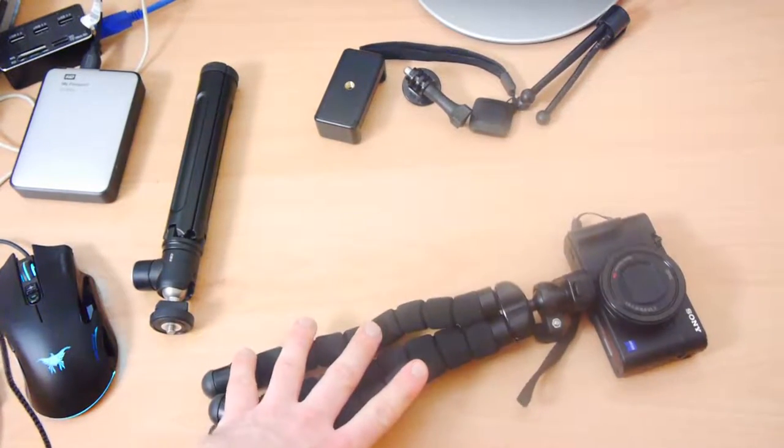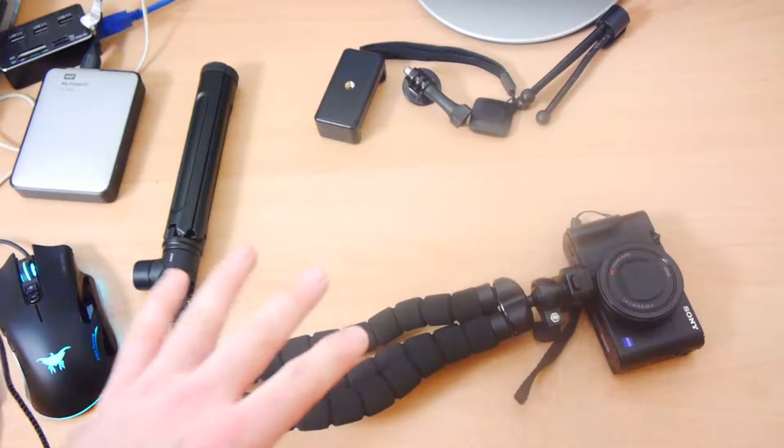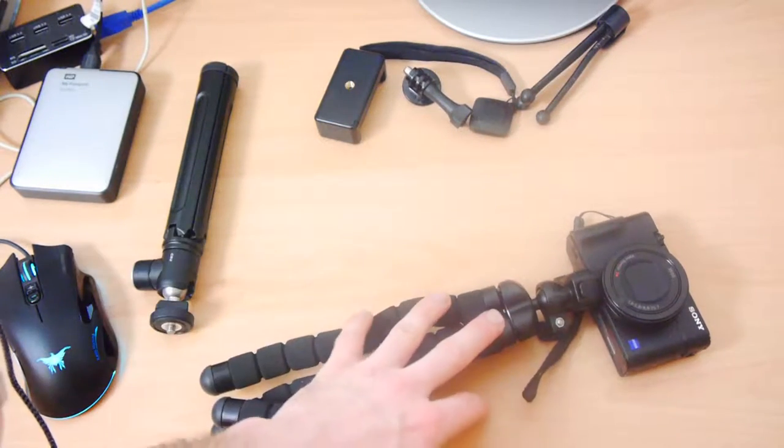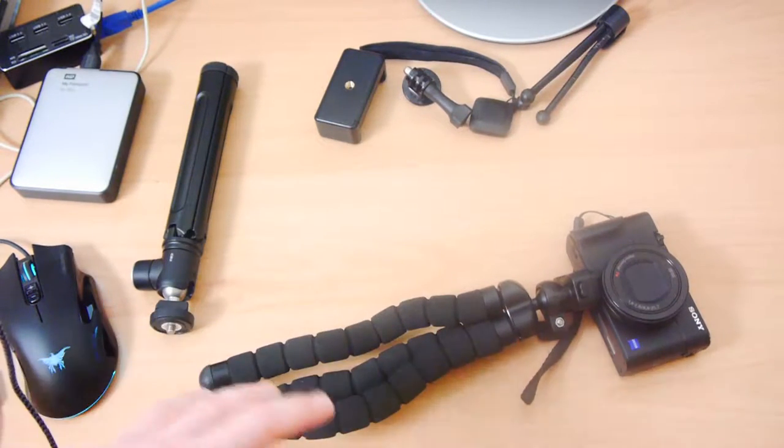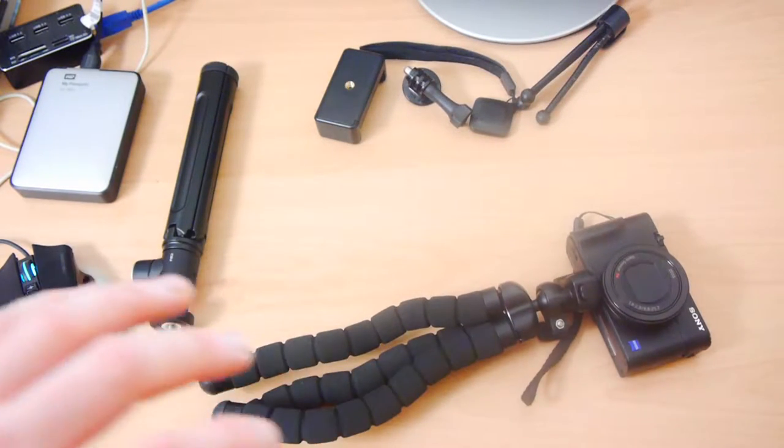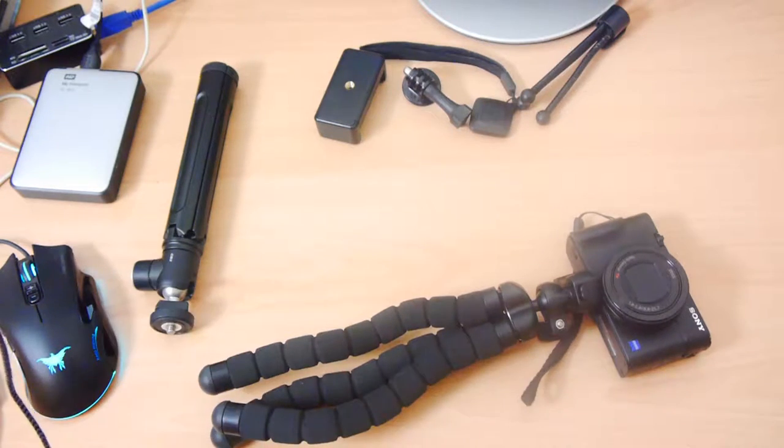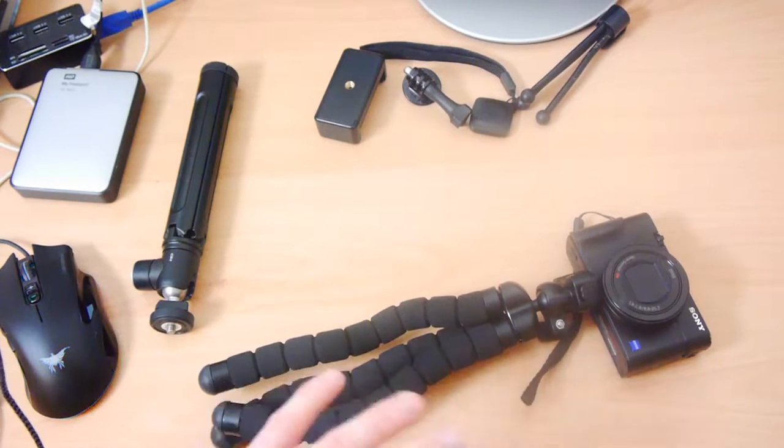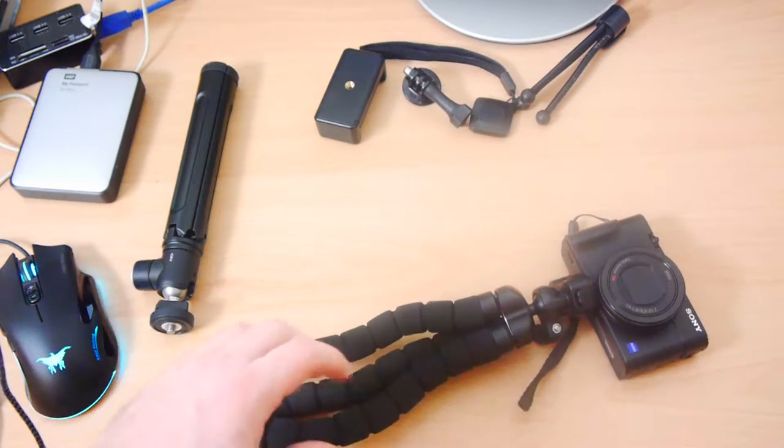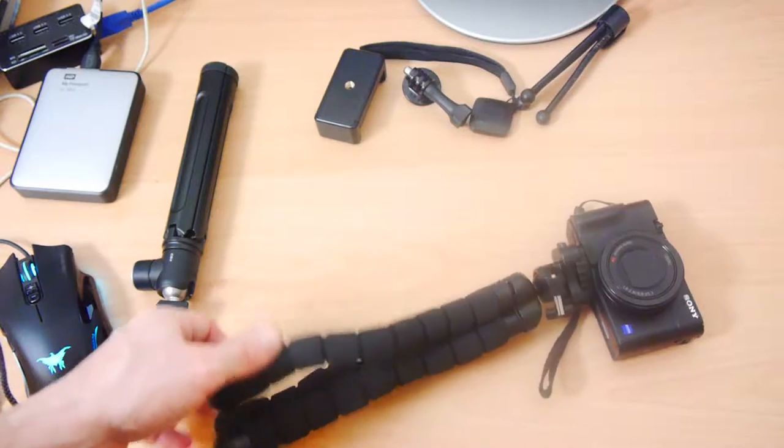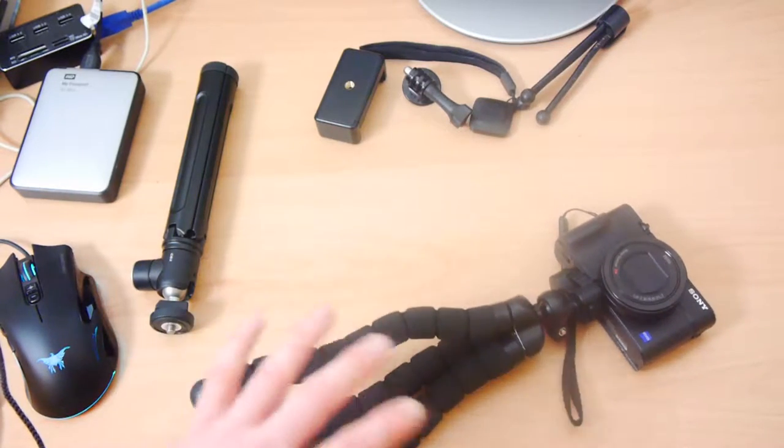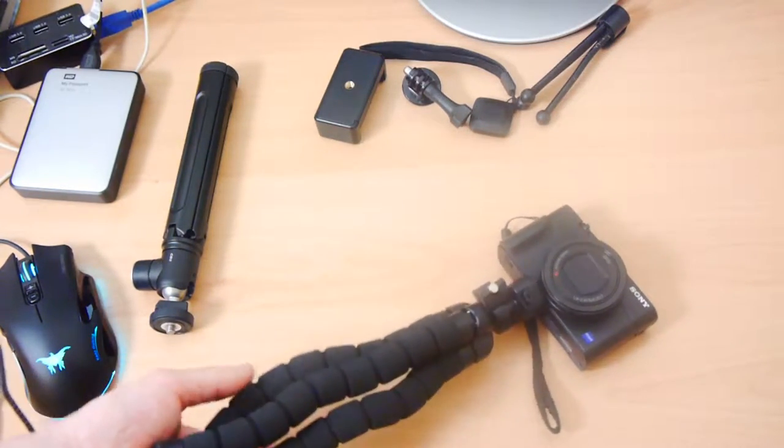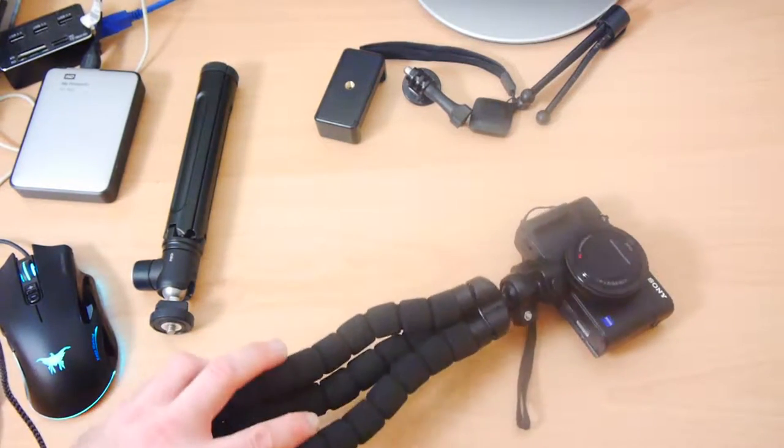It's not the ultimate tripod, it's not perfect, it does have flaws. But I think its flaws are kind of negated with how flexible and versatile this is and how many different positions this is going to let you do, how many different shots you're going to be able to do with this.